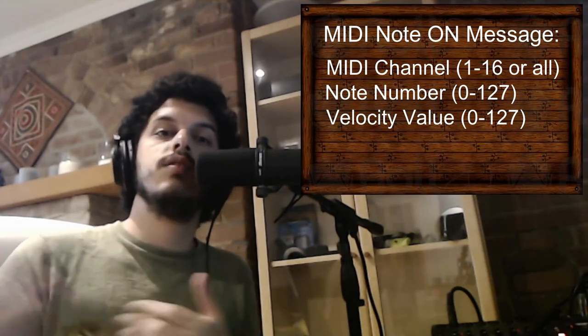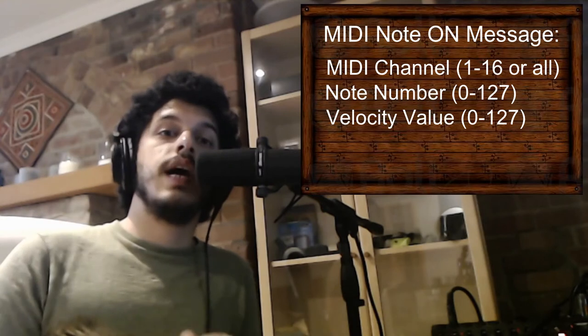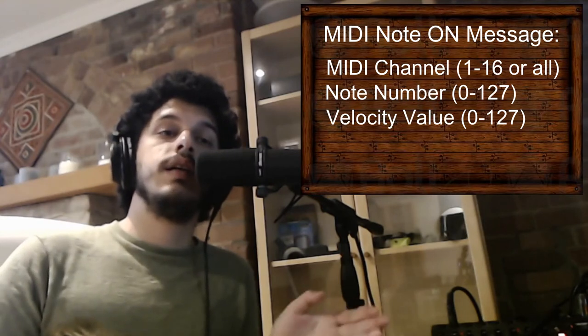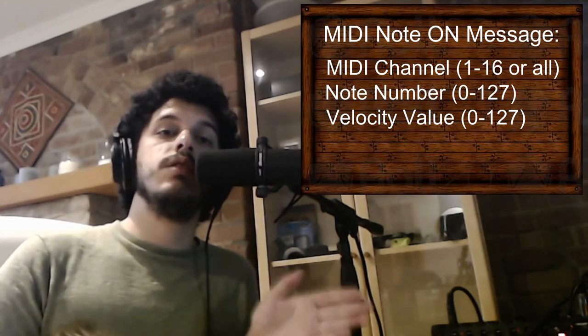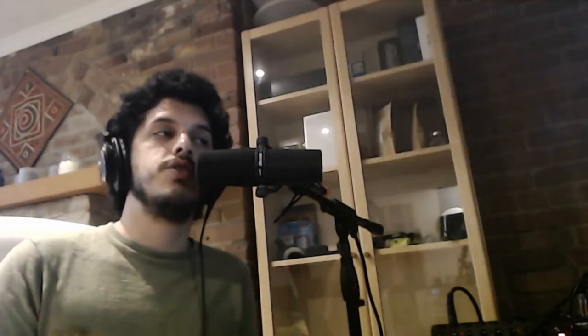These two messages are then sent to the computer. The duration of the note is calculated by calculating the distance between the MIDI note on and the MIDI note off message.